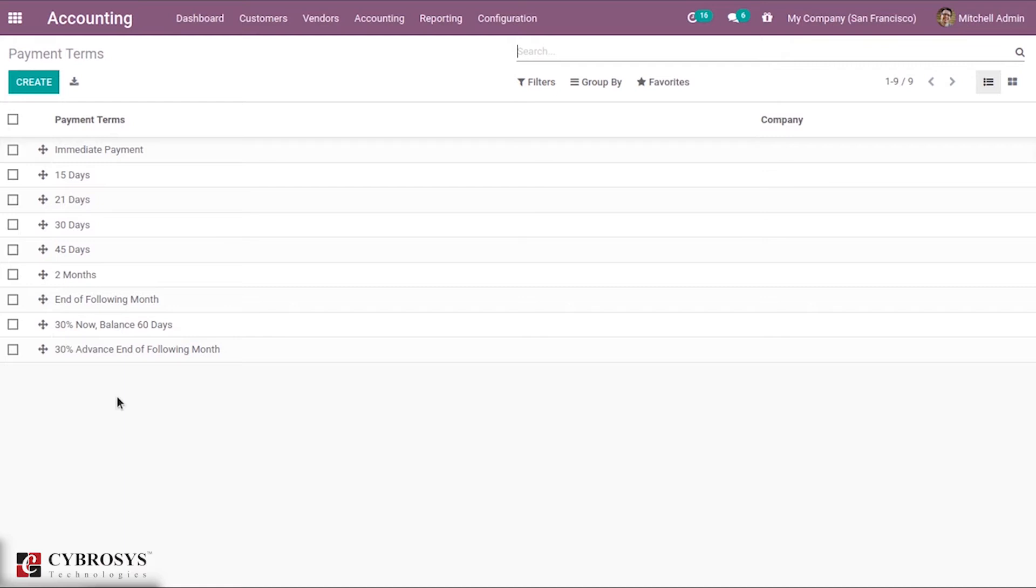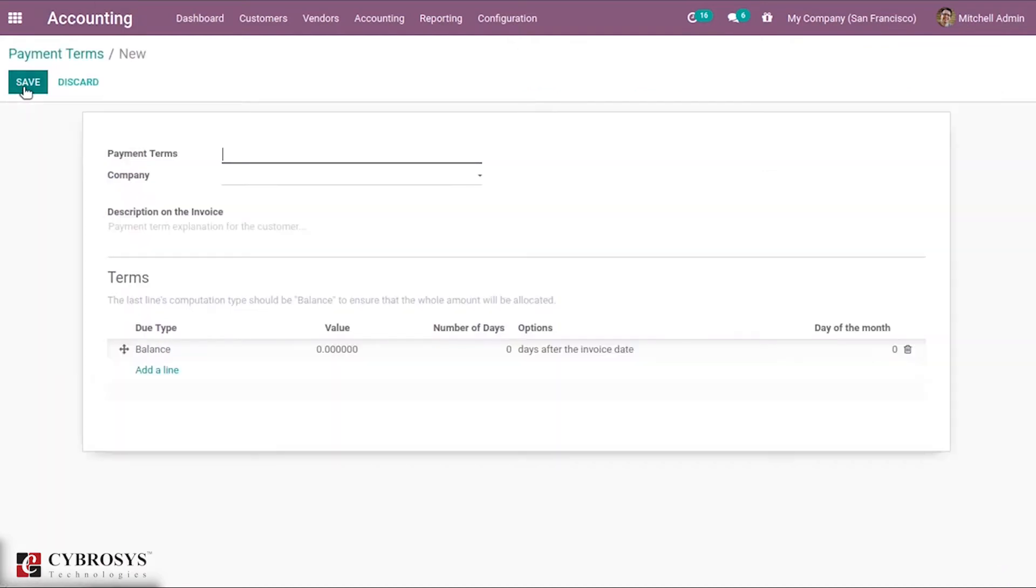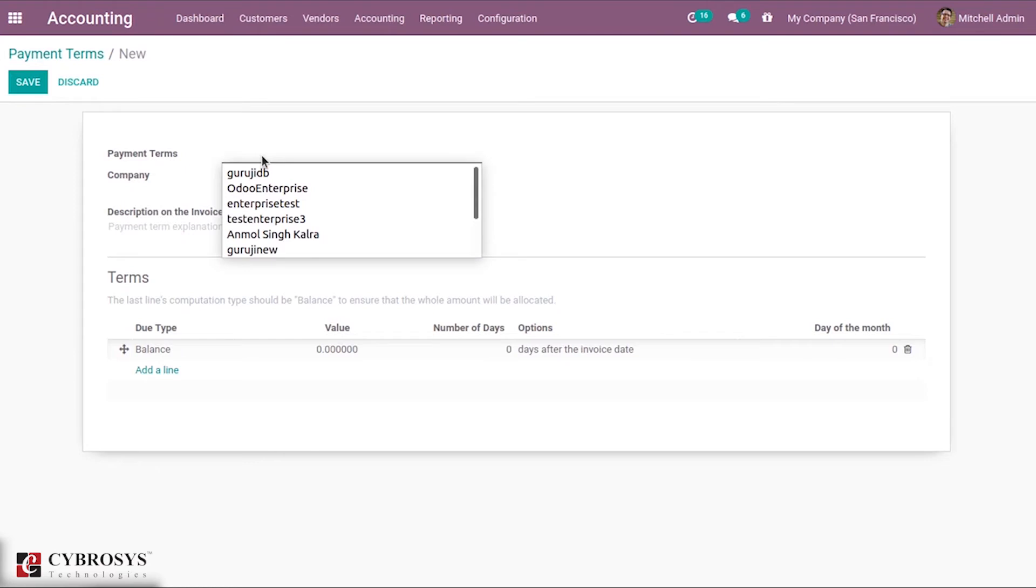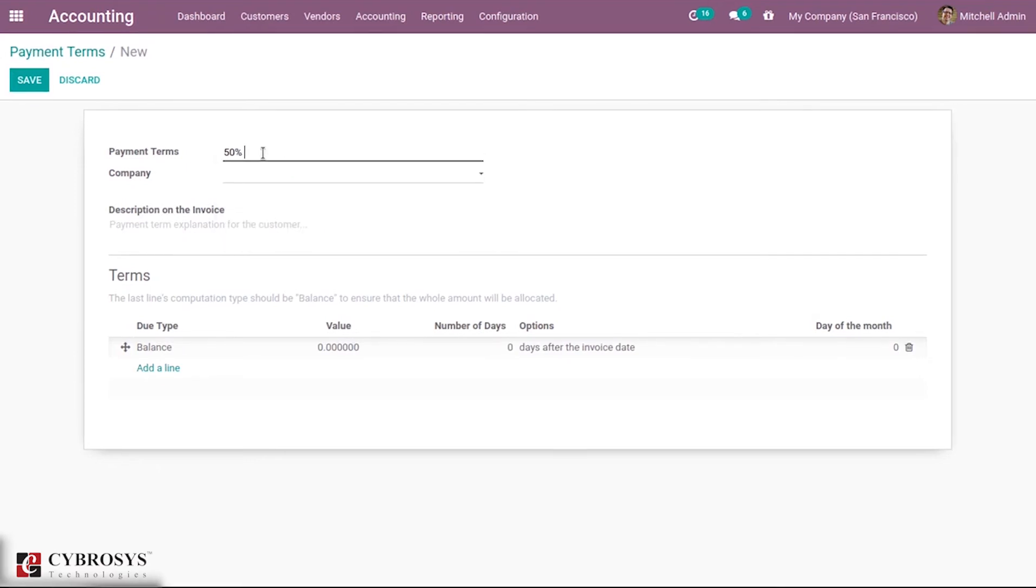Let us create a new payment term here: 50 percentage now, then remaining or balance by 20 days.